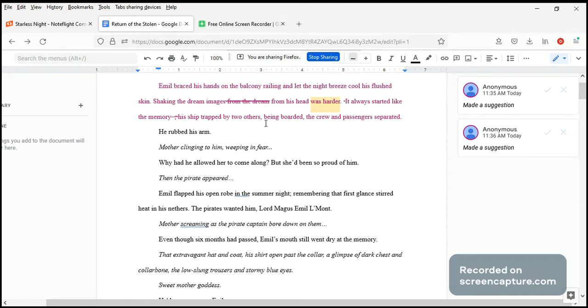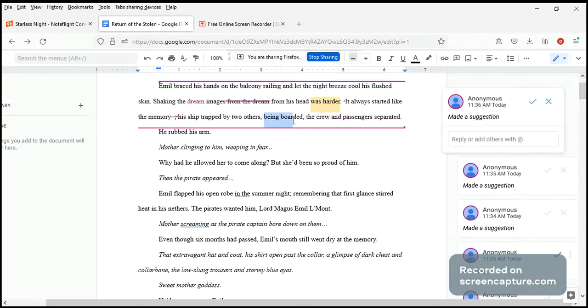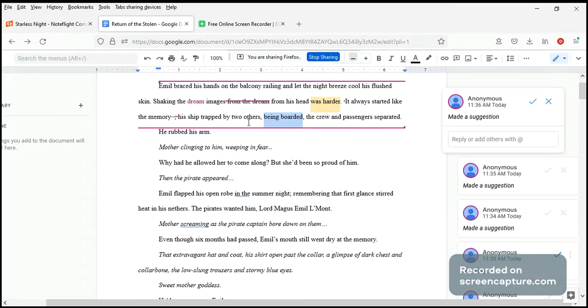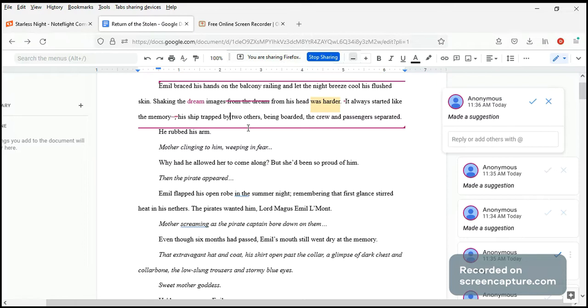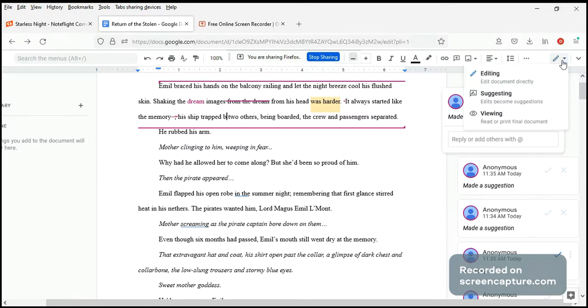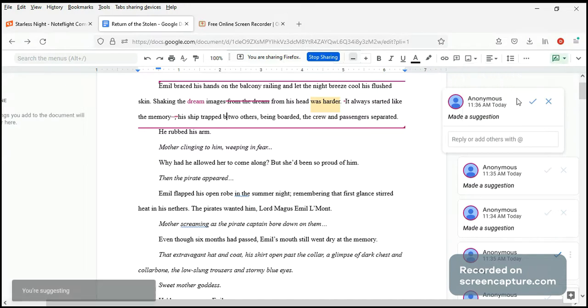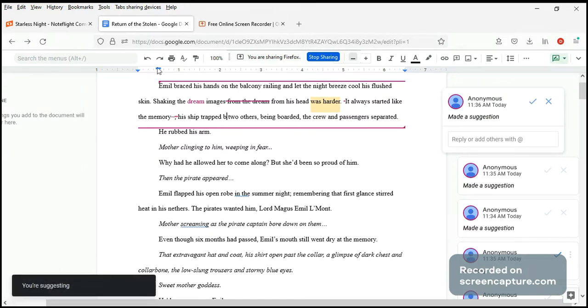Others being boarded, the crew and passengers separated. Now I don't think this fits. This sounds... well, there. And I think 'between' might be more appropriate. Trapped by... trap between. I think I'm going to go for 'between' instead of 'by.'